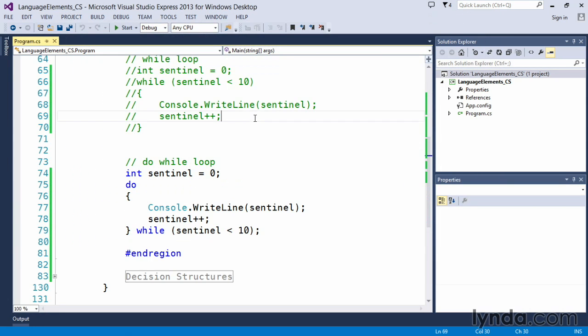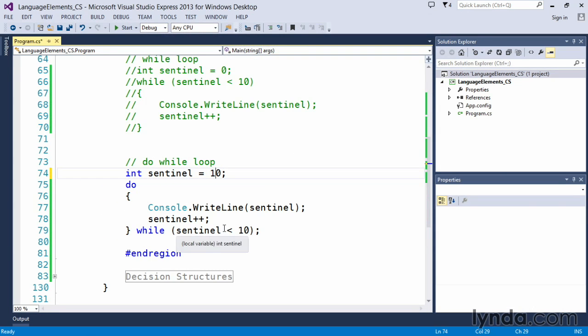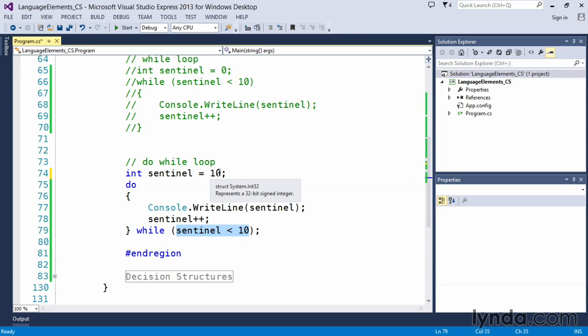So what is that subtle difference? Well here's that subtle difference. What if I initialize my sentinel value to 10? We know that we're going to evaluate that down here to say as long as it's less than 10 we'll execute the code in here. So what do you think is going to happen now? I've initialized this to 10 which means that this will fail. This will prove false.